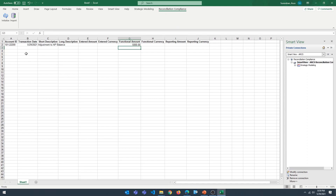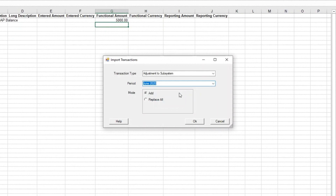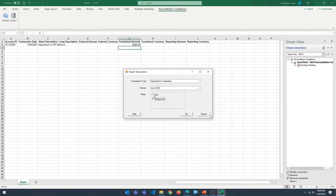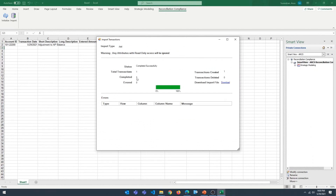That's all you need. Once you have the information entered, click on Import. You can either add to the existing adjustment — since we already have one, selecting Add will append this adjustment to the existing one — or you can select Replace All, which replaces everything already in the system and then adds this one line. I want it added, so I'll select Add and click OK. It gives you a status showing total number of transactions, how many were created, and the process status which is Completed. You also have the option of downloading the import file as a tab-delimited file if you want to use that format later.